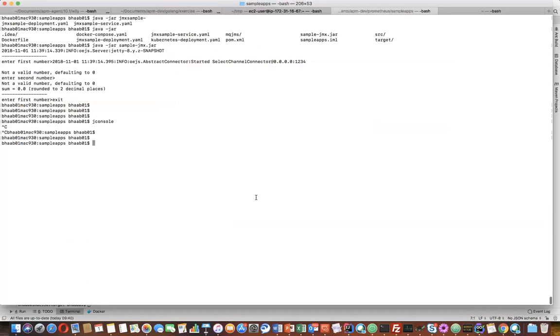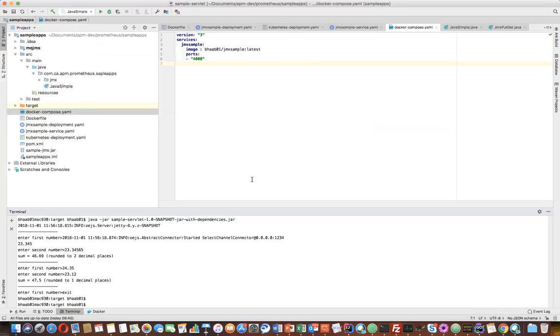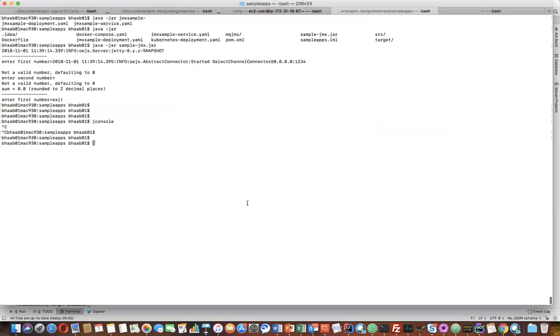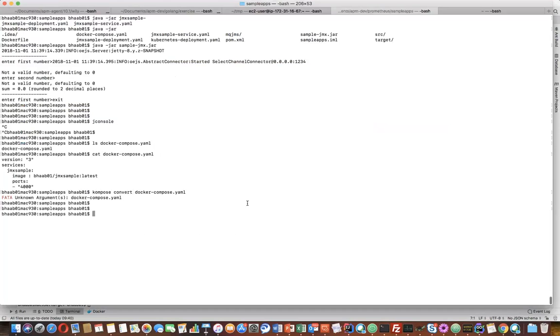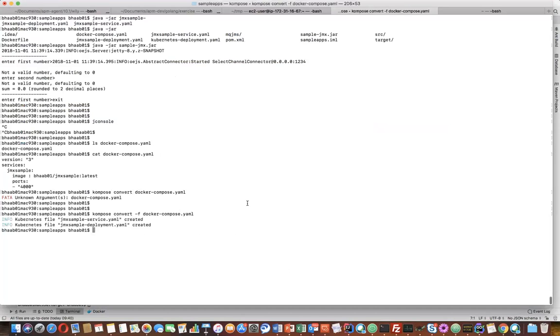So this is where my Docker Compose file is. There's a utility called Kompose and you just convert it, docker-compose.yml. You need to put that -f command. And you will see it will create basically two - one deployment and one service.